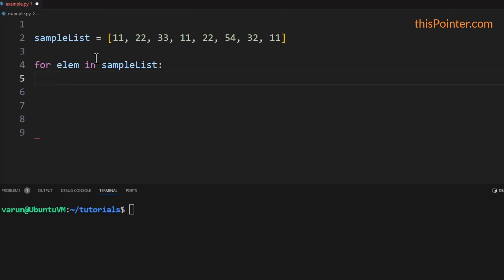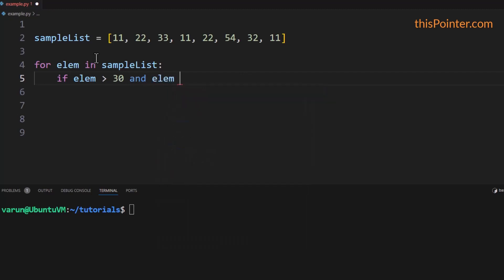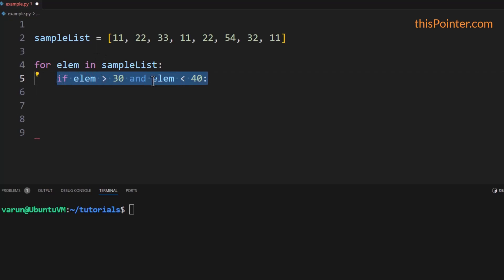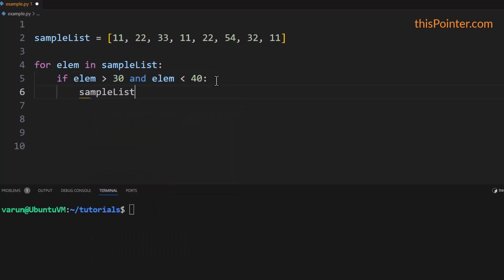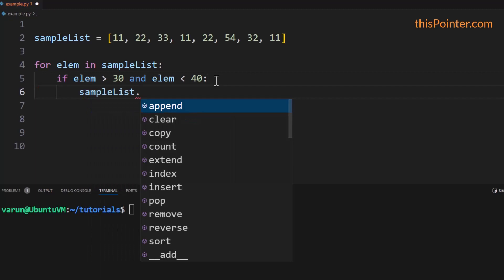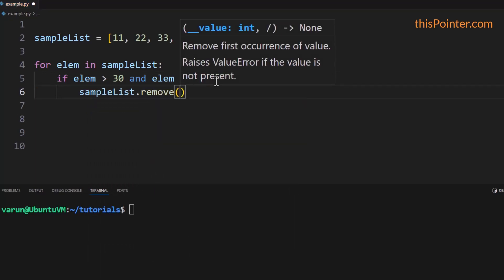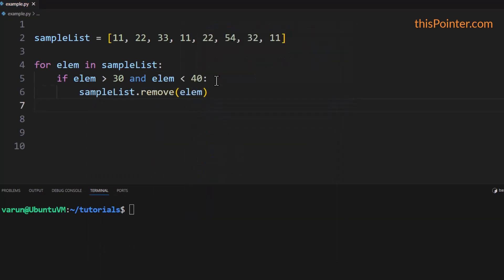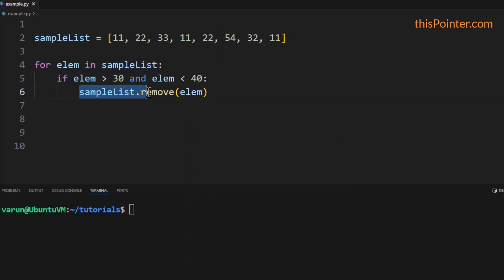Here we can check if the element is greater than 30 and the element is less than 40. We are applying a condition on the element, and if the element matches the given condition then we can call the list object's remove() function, passing the element. But there is a problem here.